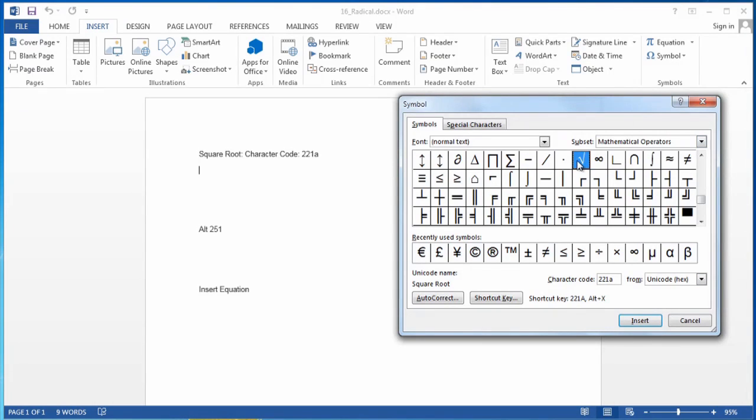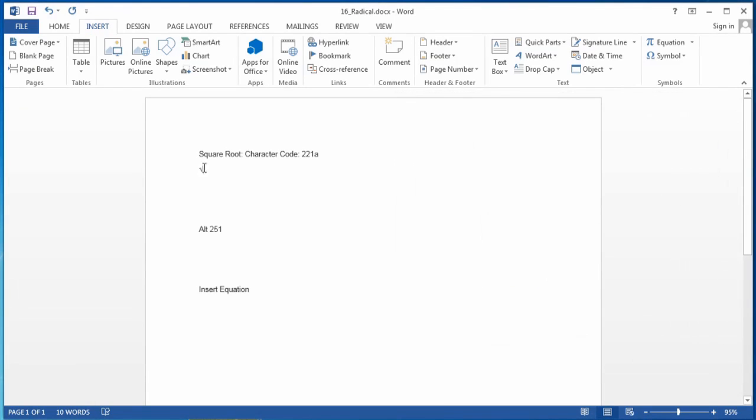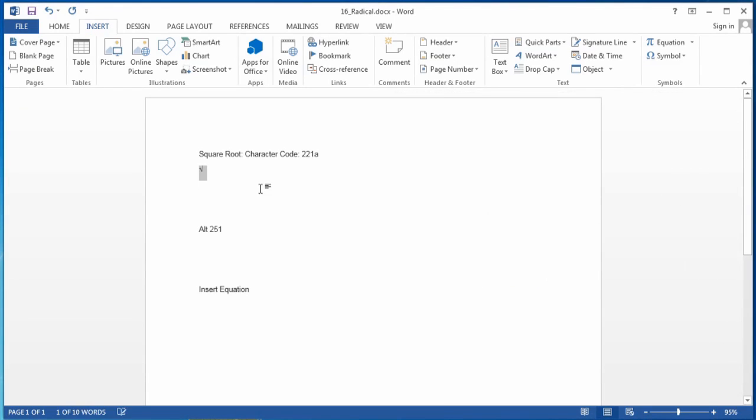It brings it right up so I can find it, put it in, and you can see it right there. Another way of doing it,